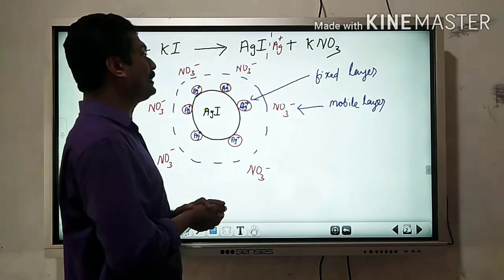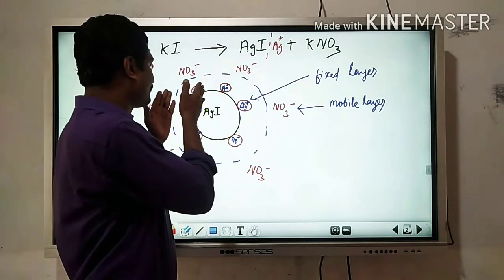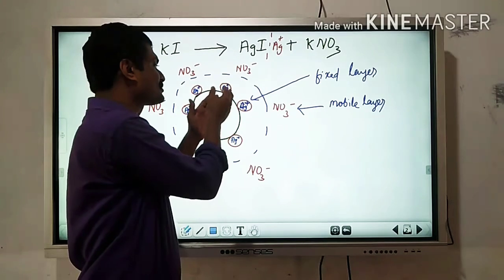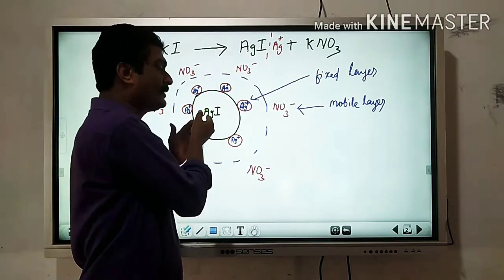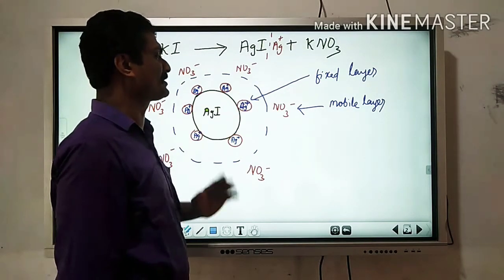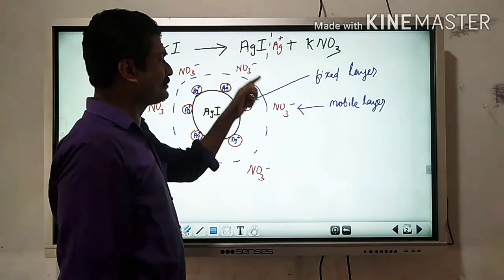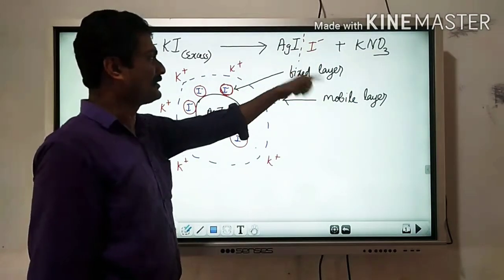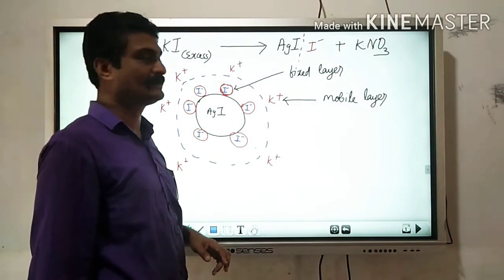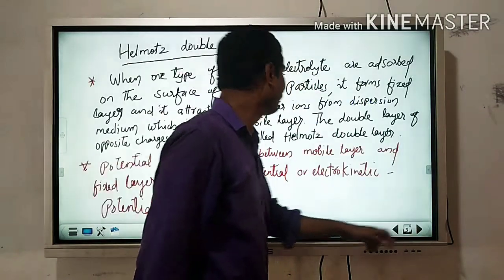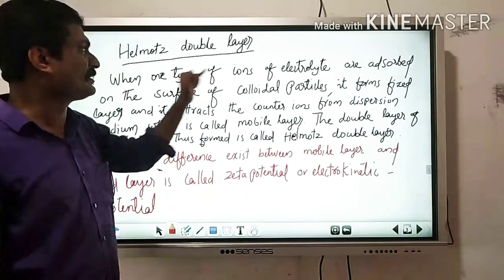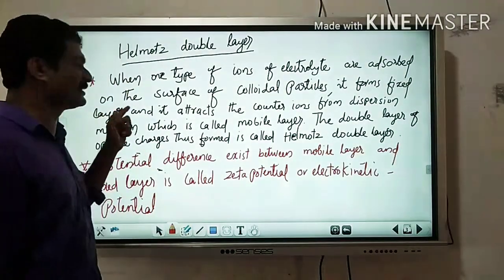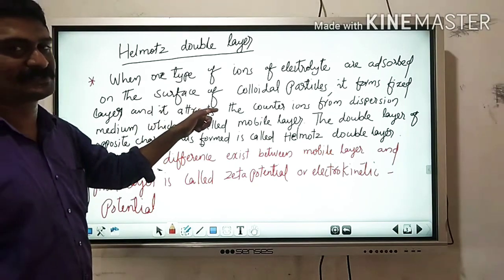Here two layers are formed. The colloidal particle adsorbs the common ion from the solution and forms a layer called the fixed layer. The counter ion NO3⁻ remains in the solution and acts as the mobile layer. So two layers are formed: the fixed layer and the mobile layer. When one type of ion of the electrolyte is adsorbed on the surface of the colloidal particle, it forms the fixed layer, and it attracts the counter ion from the dispersion medium, which is called the mobile layer.